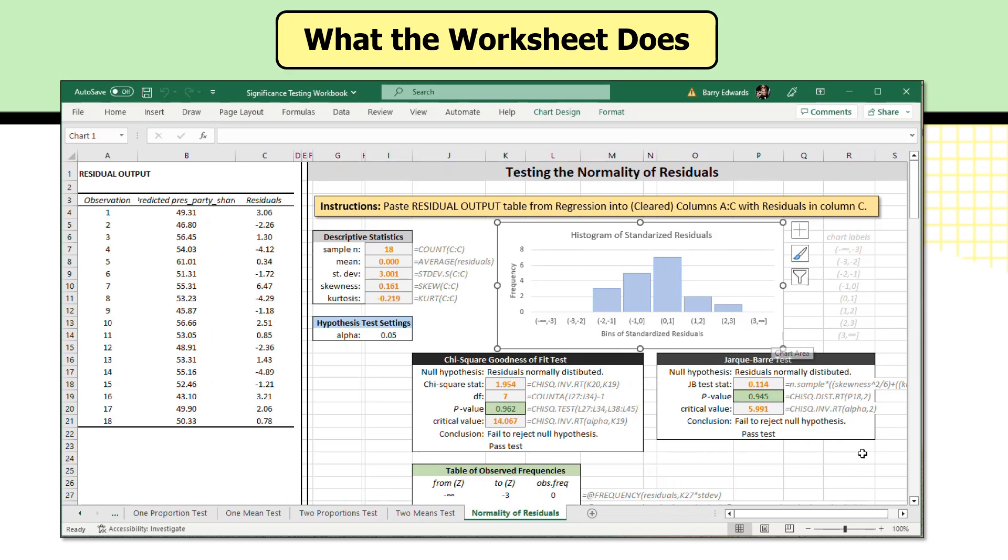So it gives you a chance to look at data, which is really important. So the Jacques-Barre test statistically may be preferable, but for visual purposes and visual inspection and diagnostic purposes, the chi-square goodness of fit test is awfully good. So this is all what the worksheet can do.